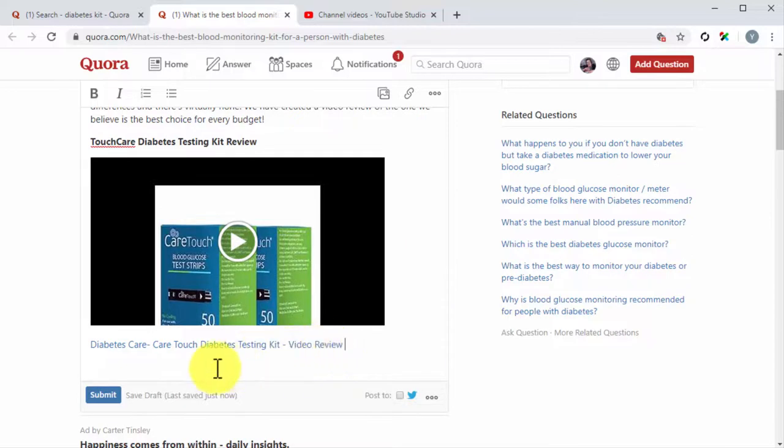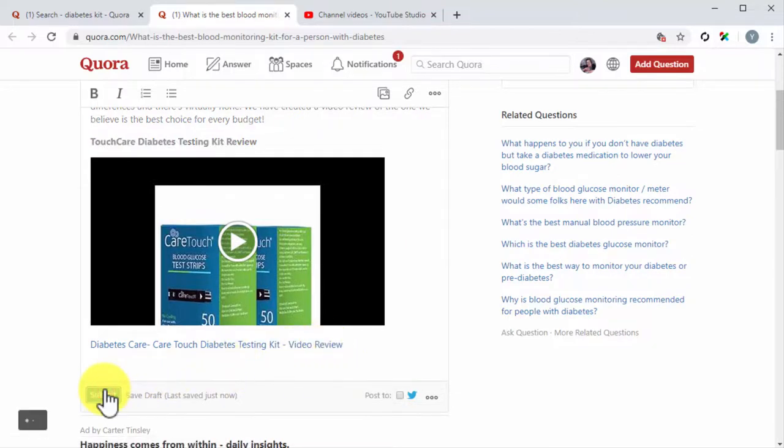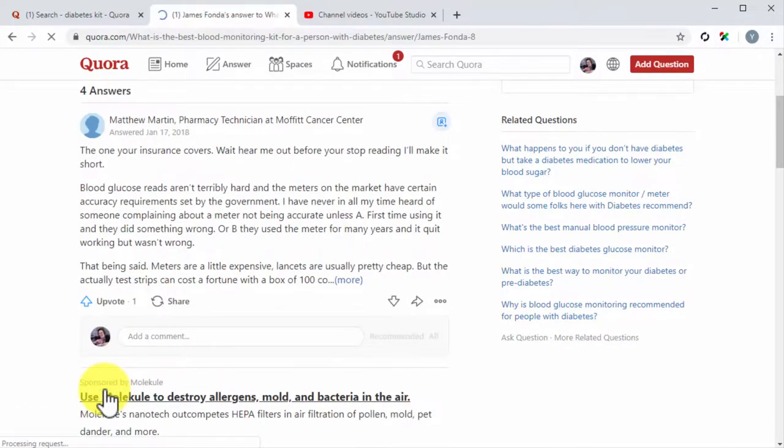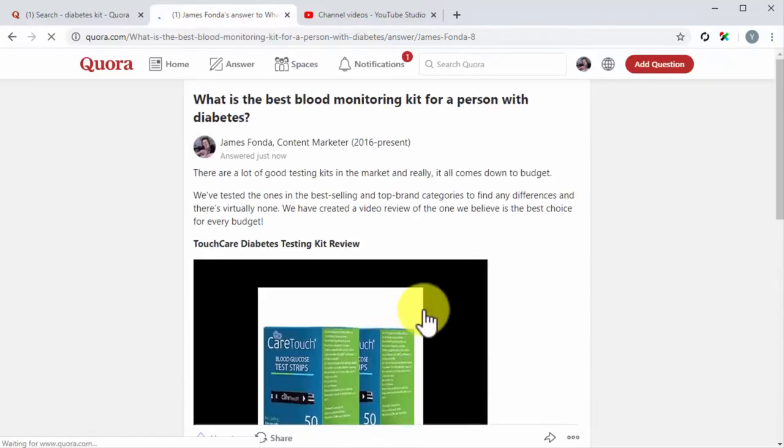All you have to do now is to click on the submit button to post your answer. And that's it! An easy way to leverage Quora answers to get more viewers for your marketing videos.